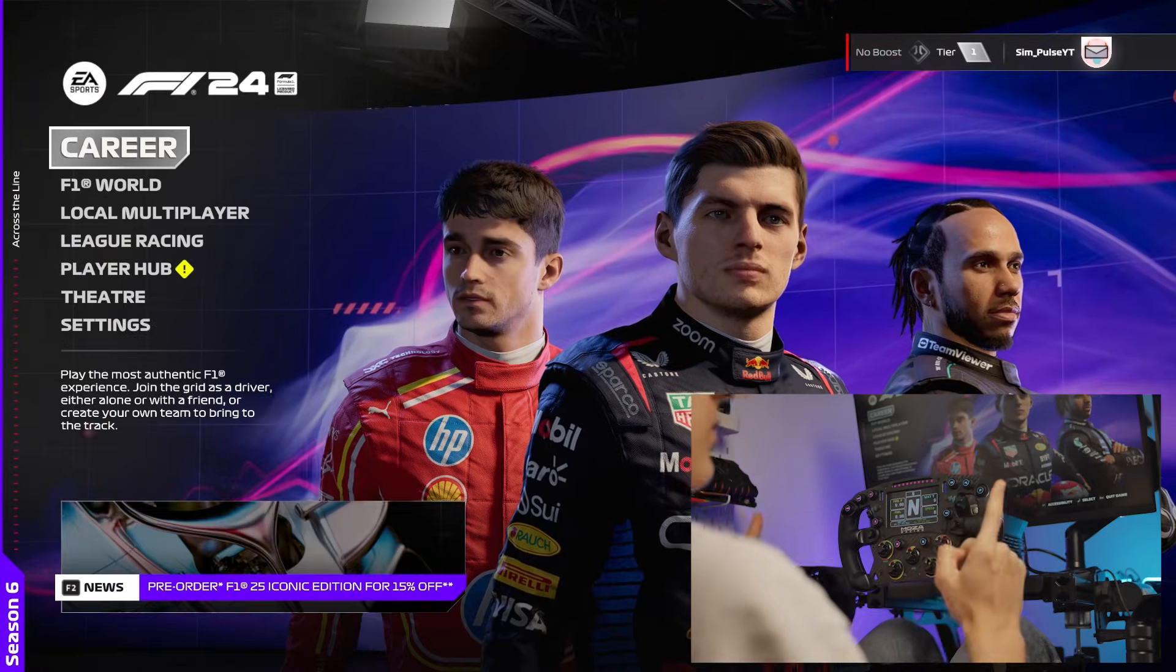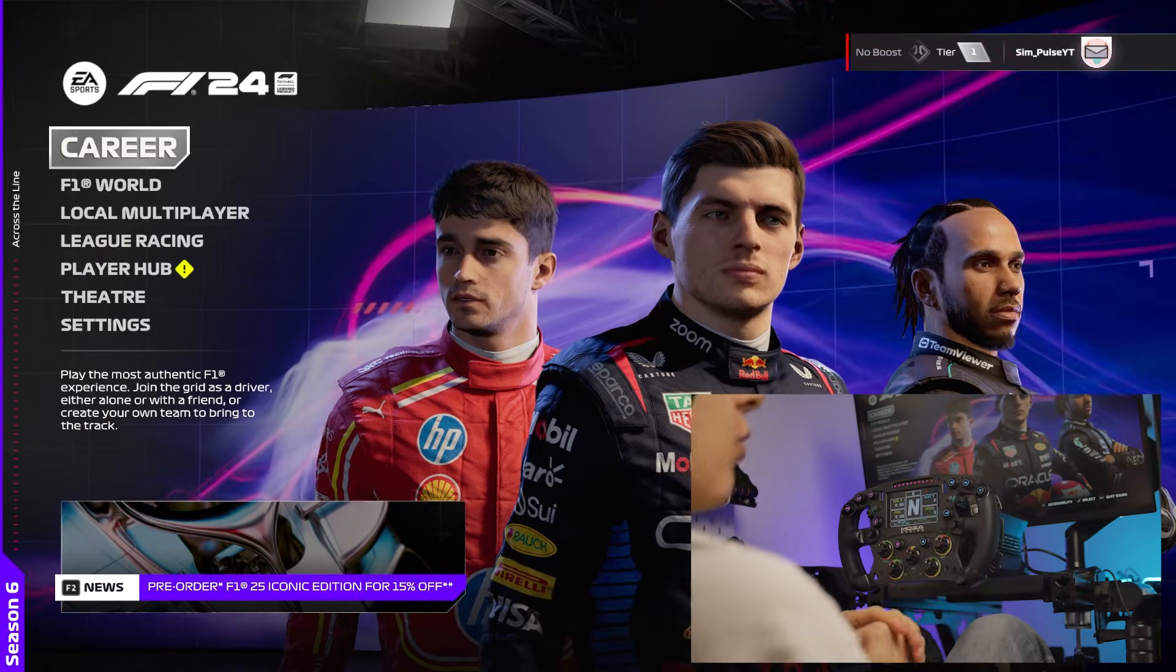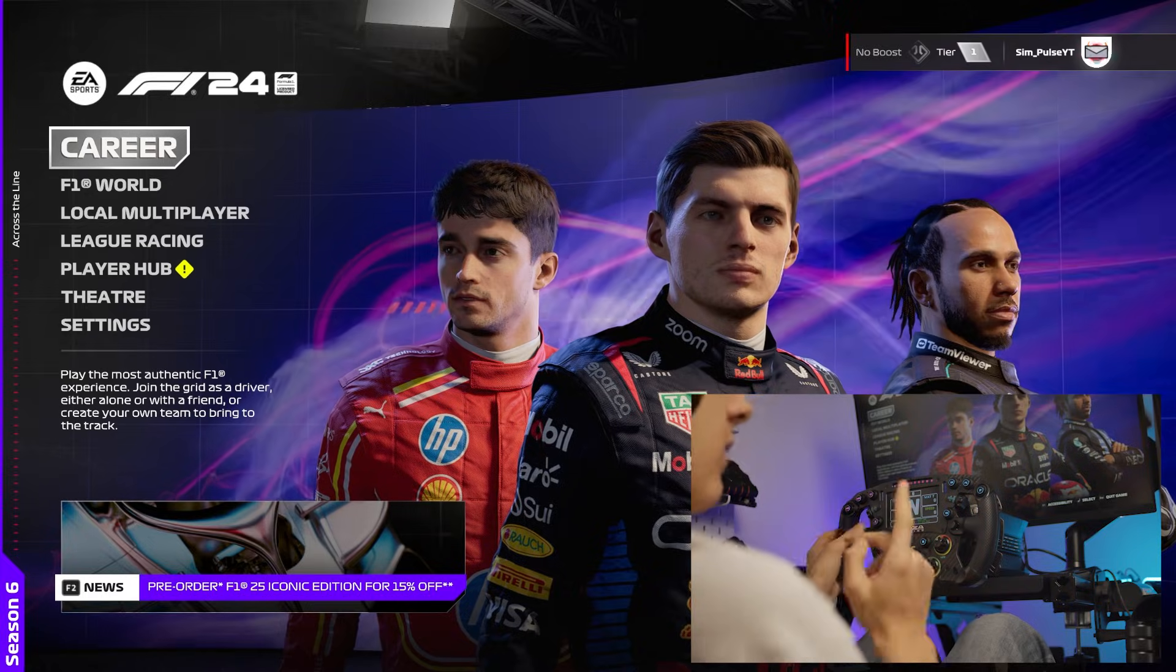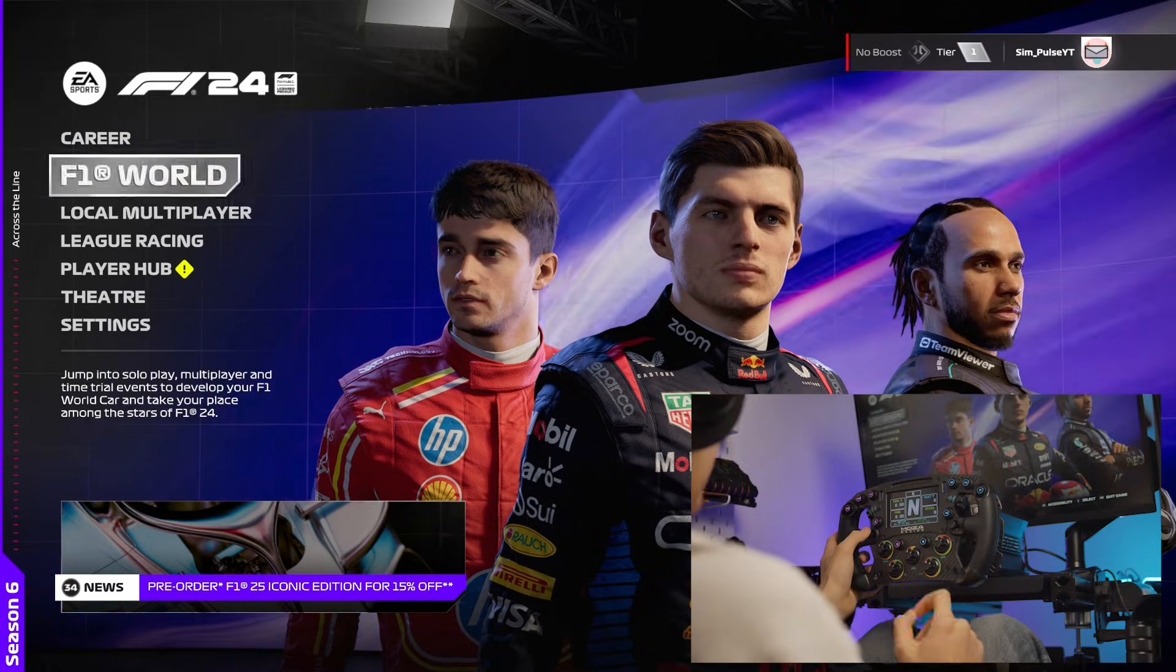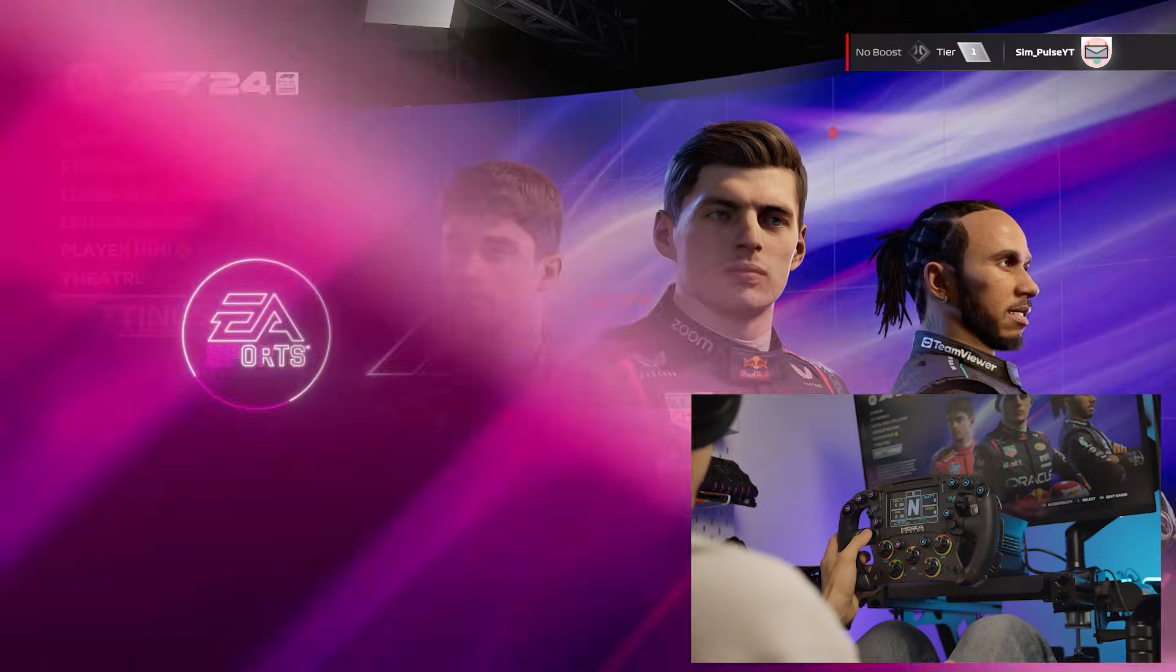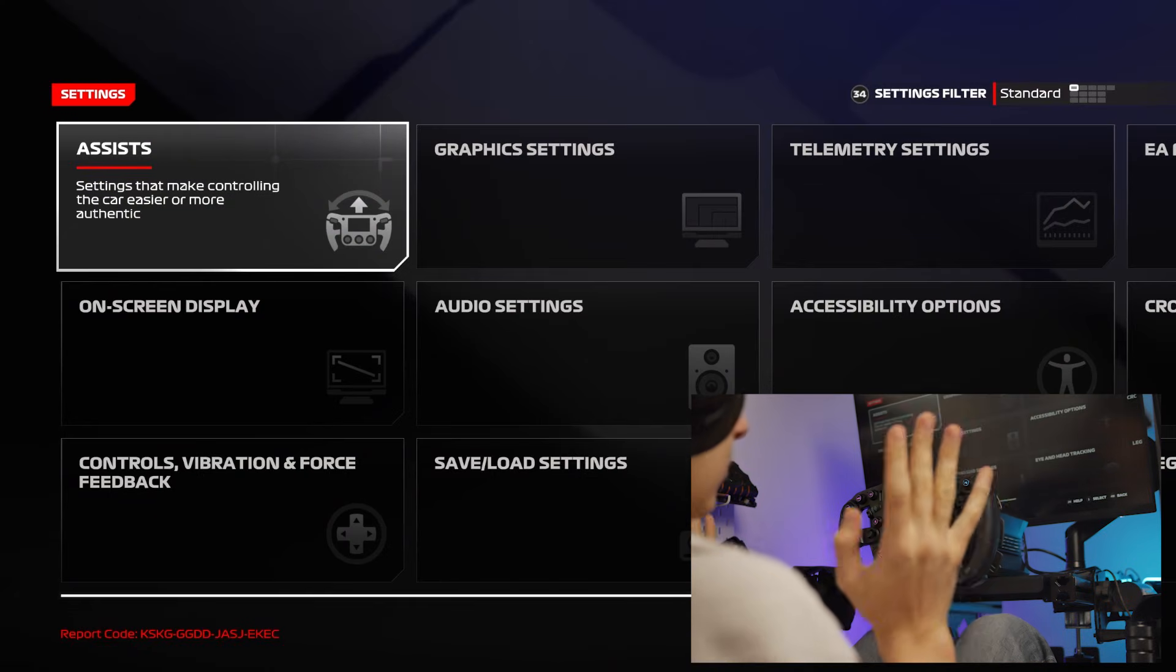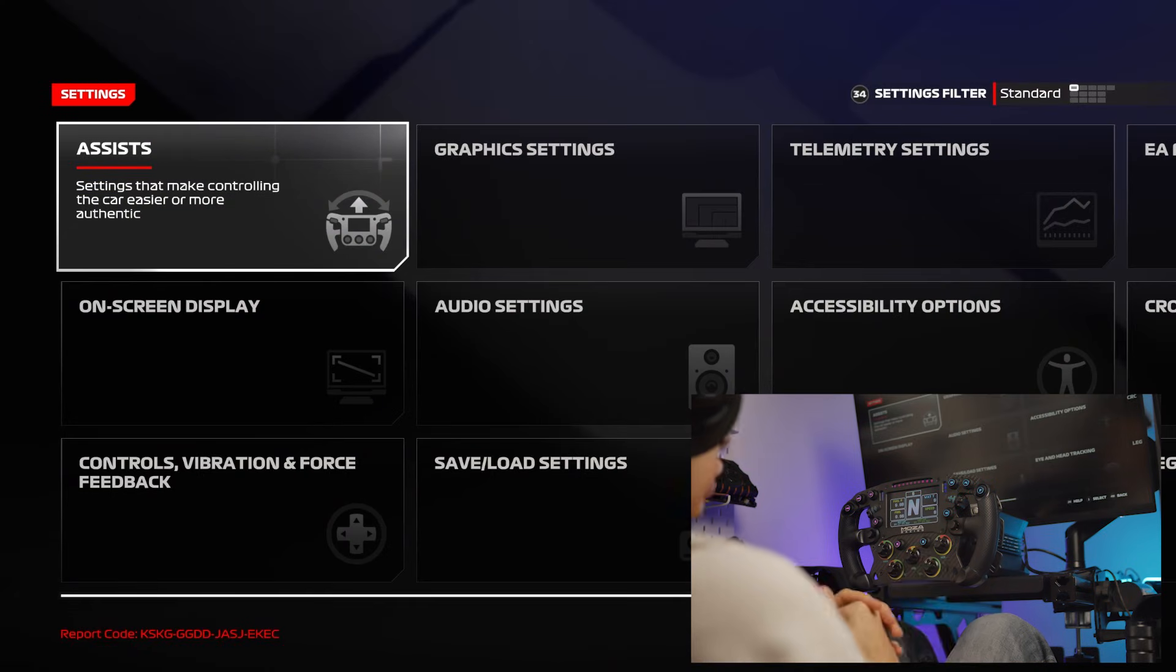All right, so once you're in the main menu of F1 24, you'll want to head on over to the settings and then Controls page.